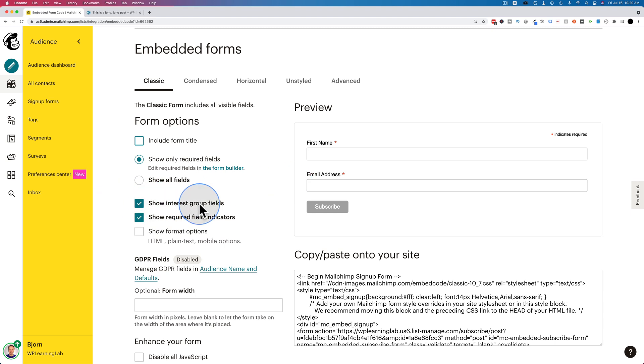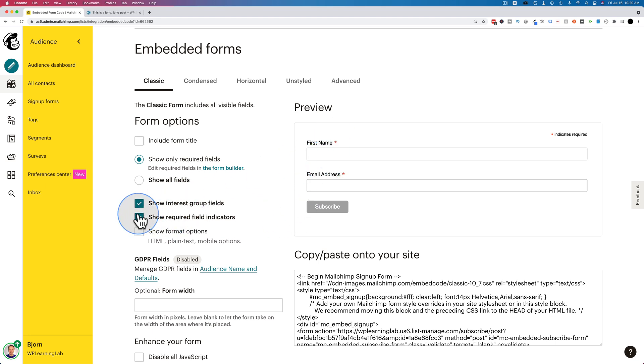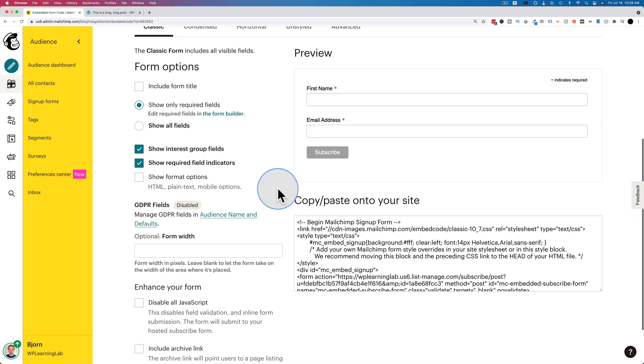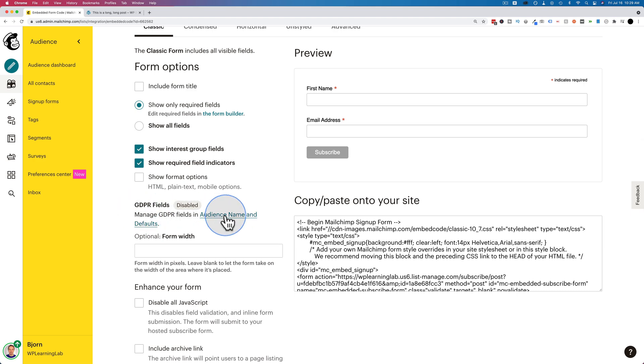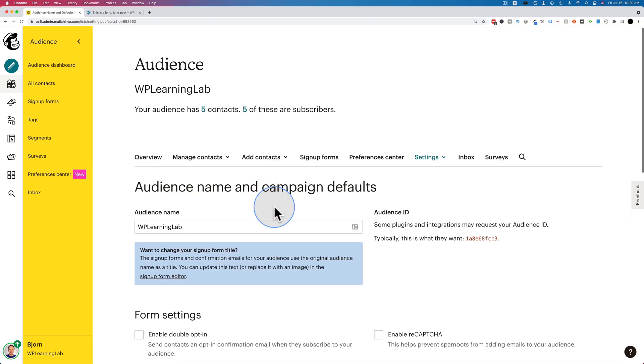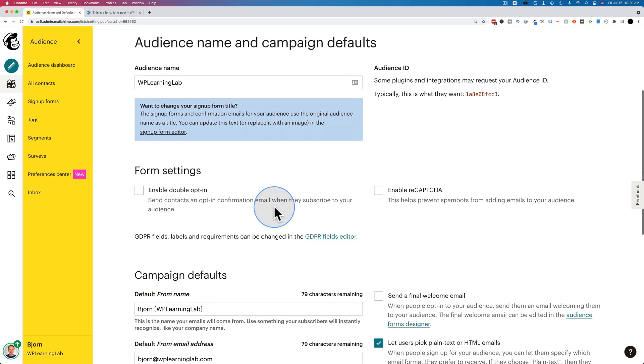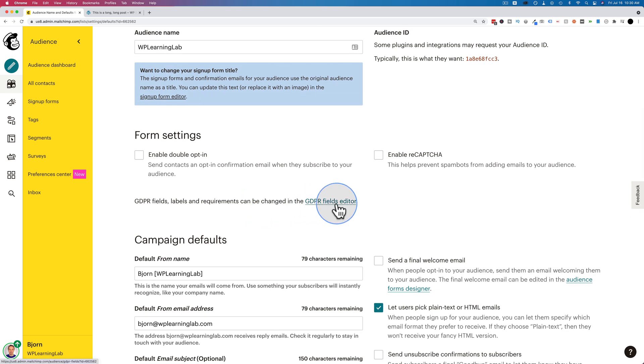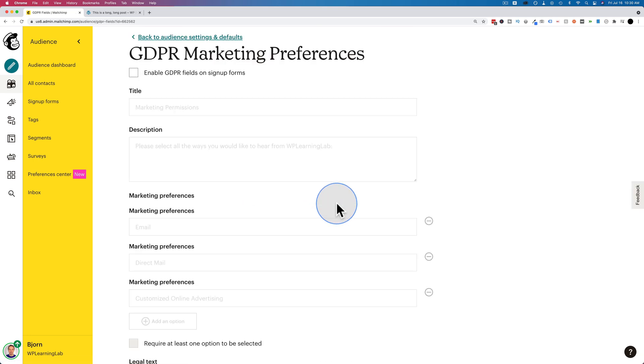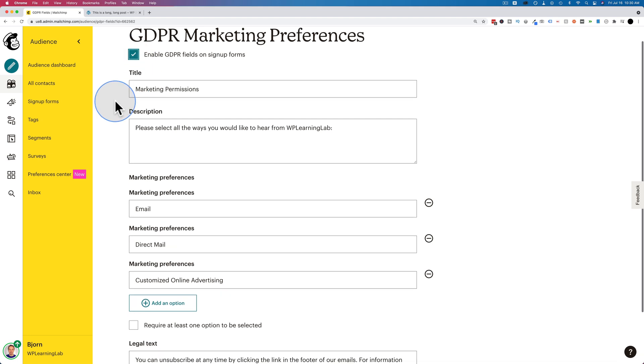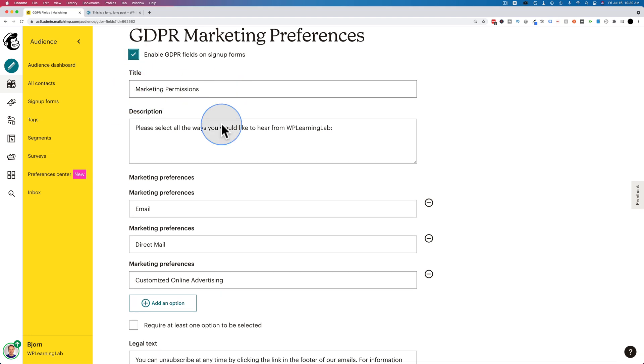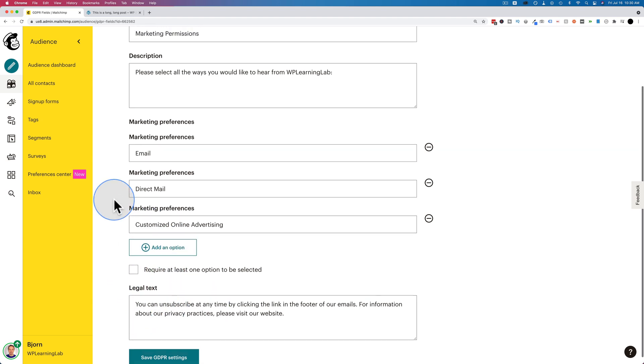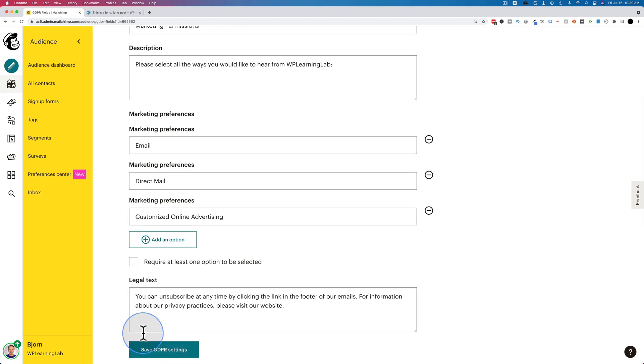I don't have any interest group fields in here, so if I uncheck that, nothing changes. And the required field indicators are the red asterisks. We're going to keep those. And then we can enable GDPR. Let's click on this link here. Scroll down and click on here. GDPR fields editor. Enable GDPR fields. You can change the title, description, marketing preferences, and you can add more options and more text. You can change all this text whenever you want. And then make sure we save GDPR settings at the bottom.